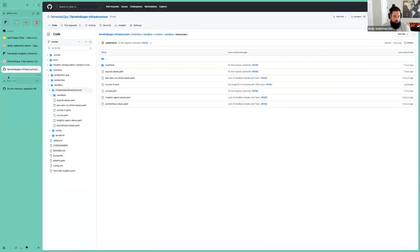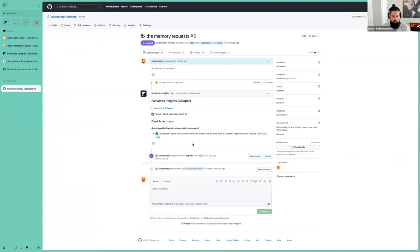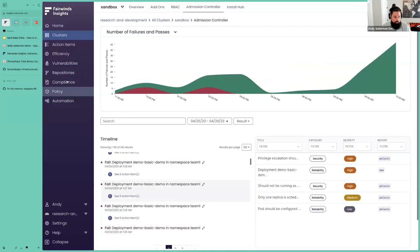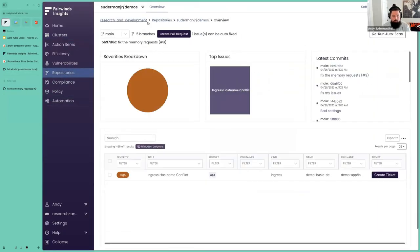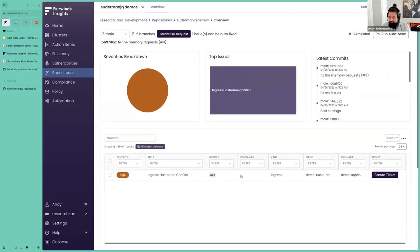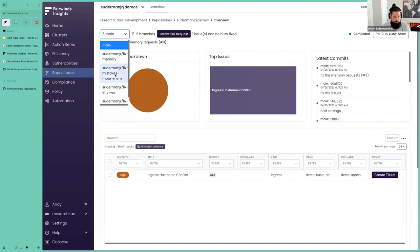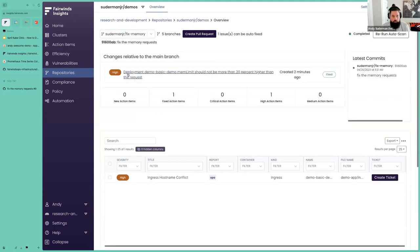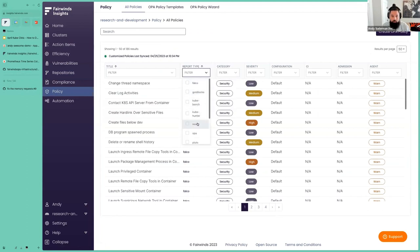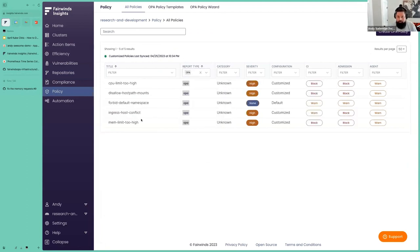If we go back to our PR, there's a link to view this report in Insights. That goes over to our repositories tab. Looking at the branch 'fixed memory,' we can see the exact report we got in our PR — without having to log into Insights separately. As an administrator, I have all of this configured. Looking at our policy and OPA policies, these define things like memory limit being too high, CPU limit being too high. If I had tried to create a host path mount, that would be blocked.